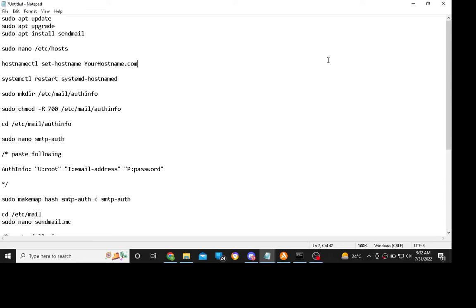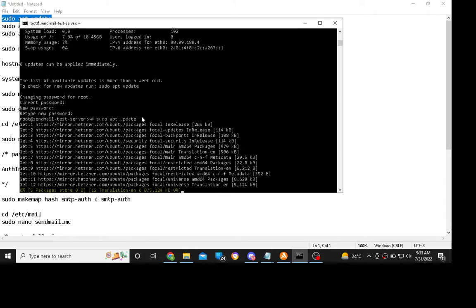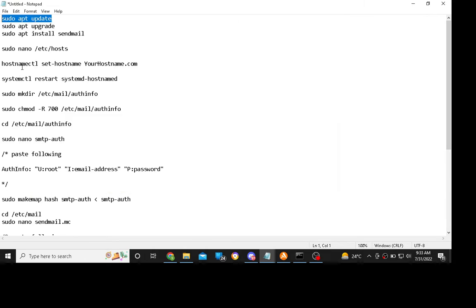In this video I will show you how to set up Sendmail. Basically Sendmail is used to connect to PHP to send mails. Just connect to your SSH server and type the commands one by one.